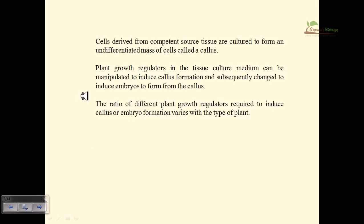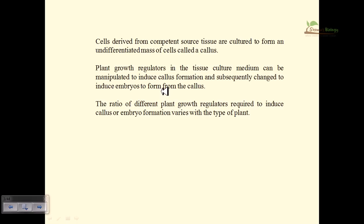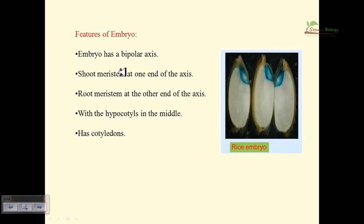Plant growth regulators in tissue culture medium can be manipulated to induce callus formation, since callus is undifferentiated cell growth. The ratio of different plant growth regulators required to induce callus varies from plant to plant, and can help provide shoot, root, or grow callus in large amounts, ultimately producing a whole plant from the cell.